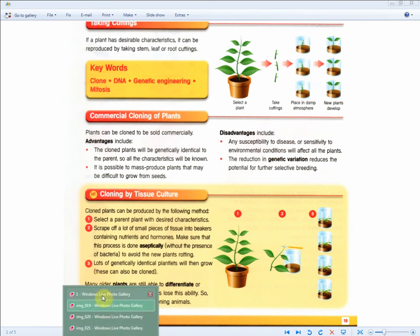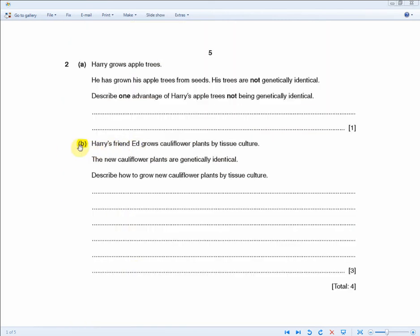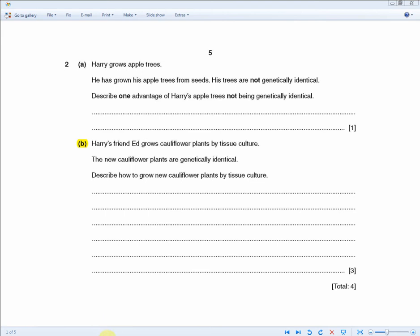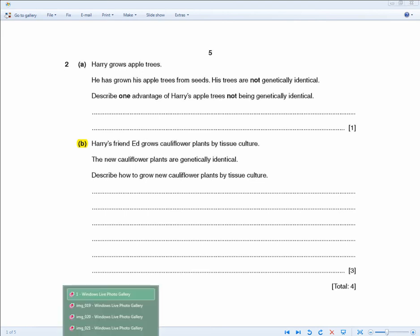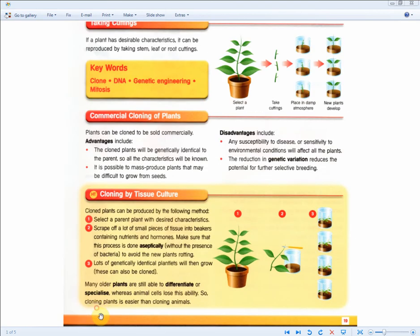The next question asks, Harry's friend Ed grows cauliflower plants by tissue culture. The new cauliflower plants are genetically identical. Describe how to grow new cauliflower plants by tissue culture. So for 3 marks, you're basically asked to describe what are the steps involved in tissue culture. As we've just seen, to get to 3 marks, you don't need to write all of this.